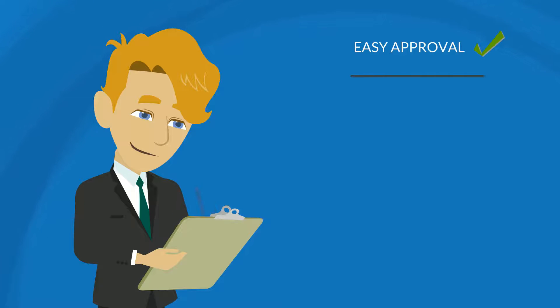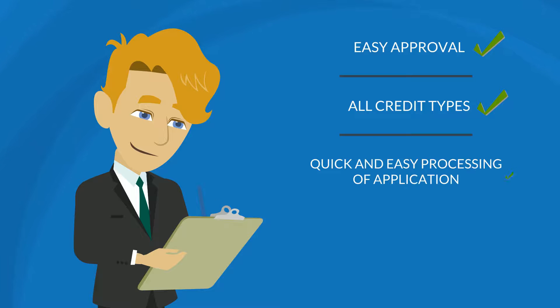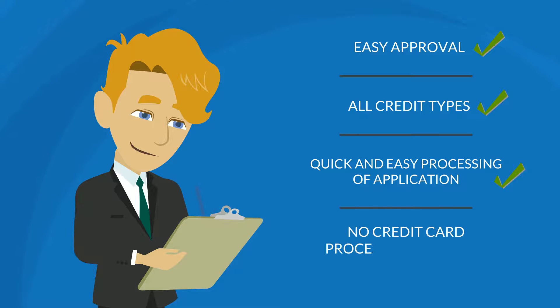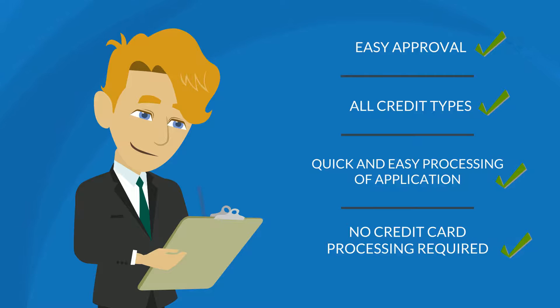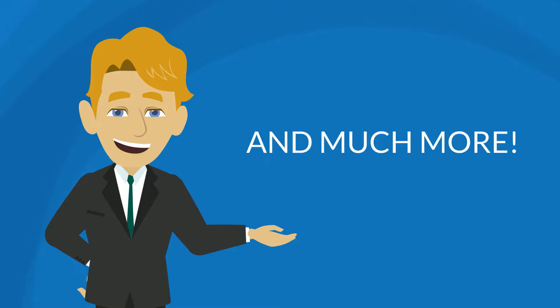Easy approval, all credit types, quick and easy processing of application, no credit card processing required, and much more.